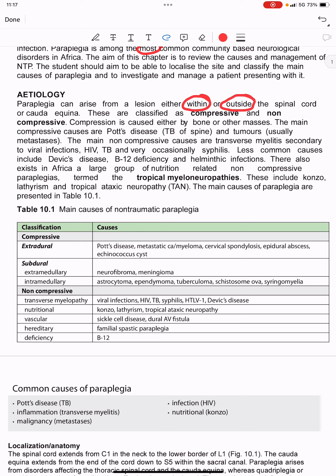In Africa, paraplegia is among the most common community-based neurological disorders. It can arise from a lesion either within or outside the spinal cord or cauda equina. Under non-traumatic paraplegia, causes are classified as compressive and non-compressive.